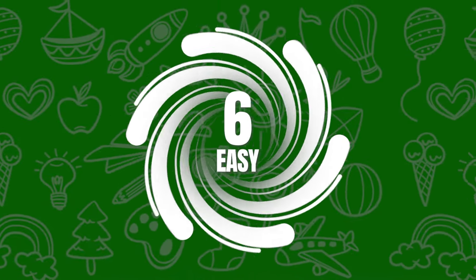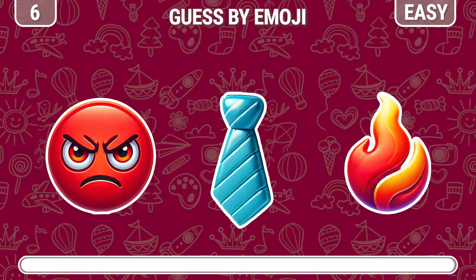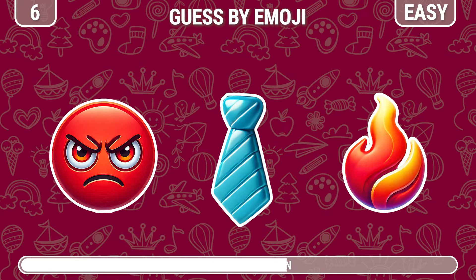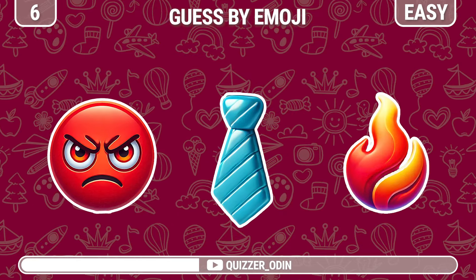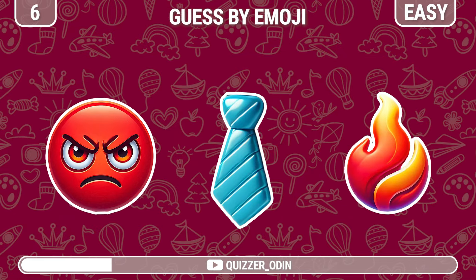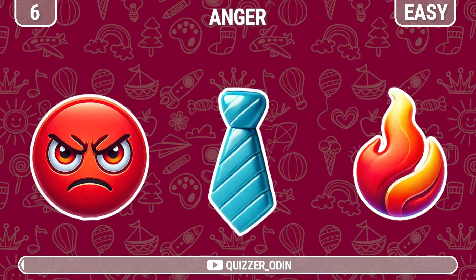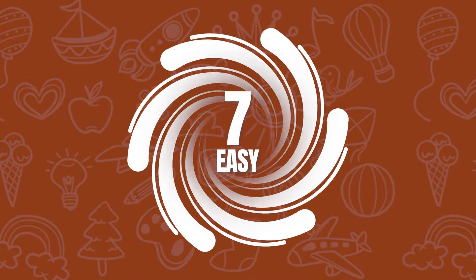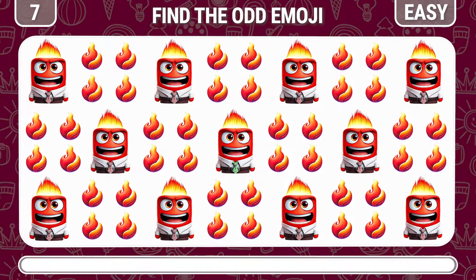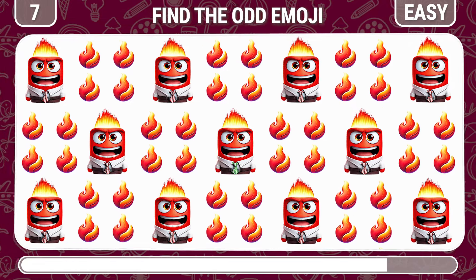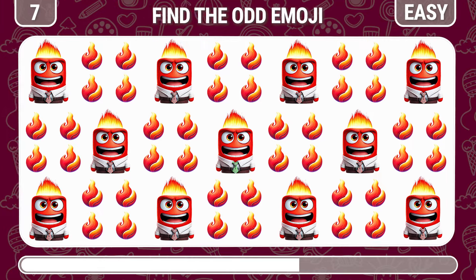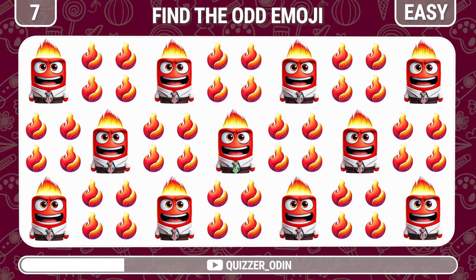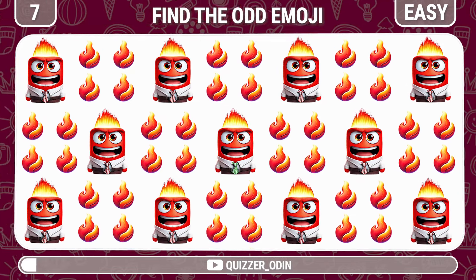Round six. Which character is this? The emotion that represents anger is Anger. Round seven. Find the odd one out. Bingo — the odd one out is Bingo.